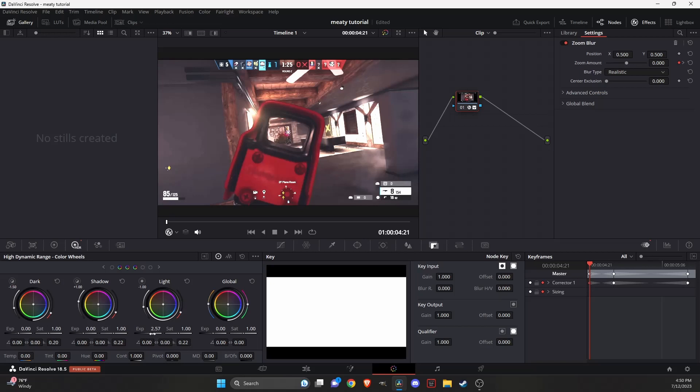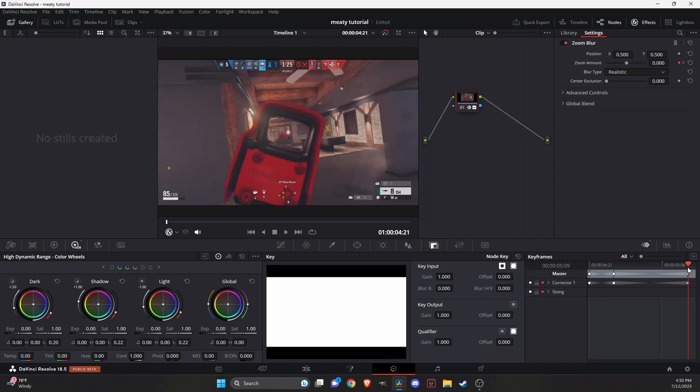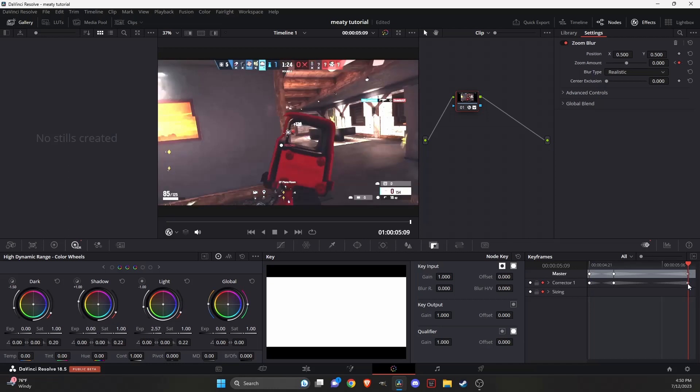You're just going to go back to the exposure and then just change it back to zero. Once that's at zero, you're going to go to the end clip again and set that at zero also.